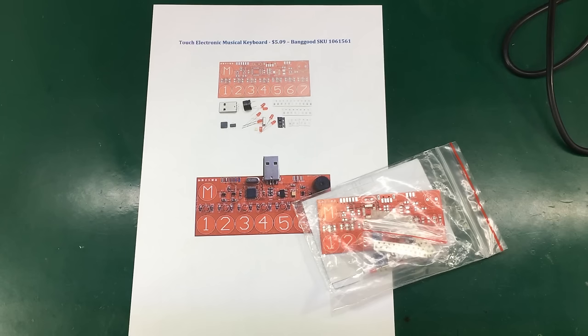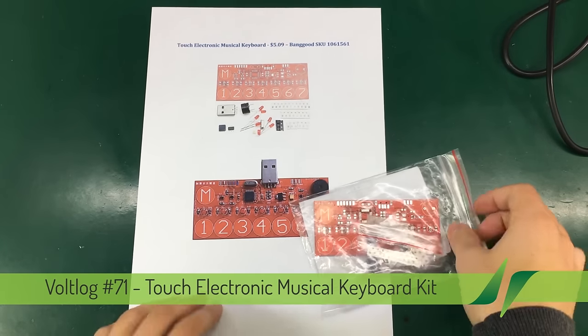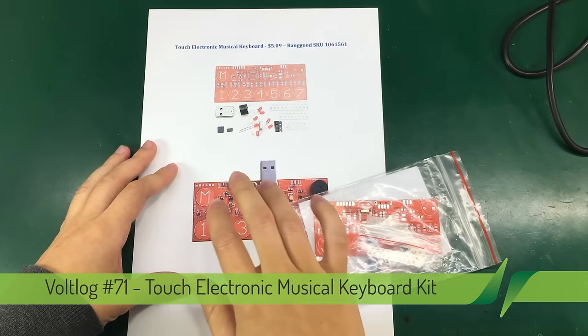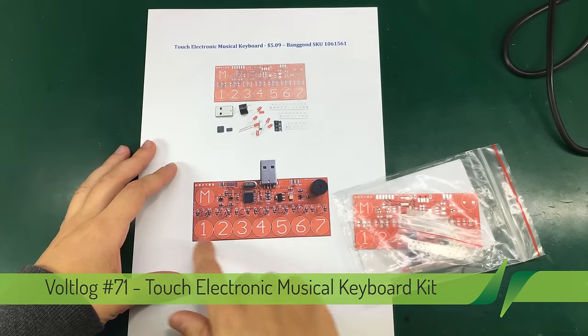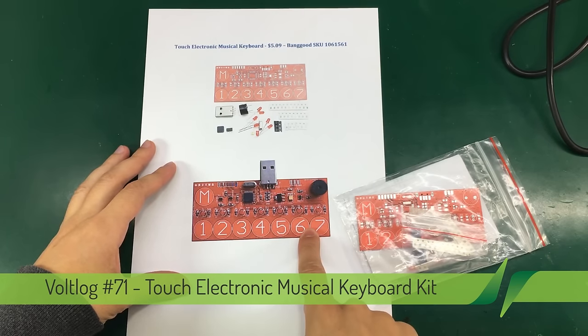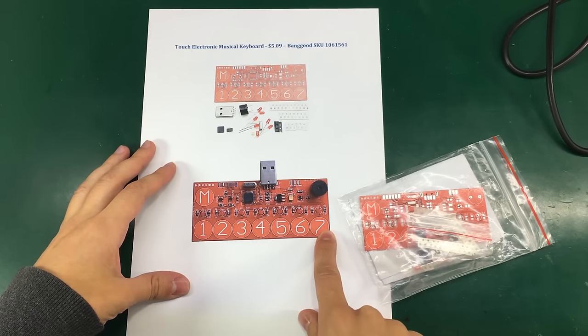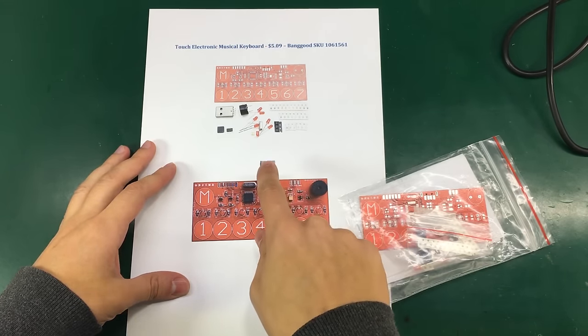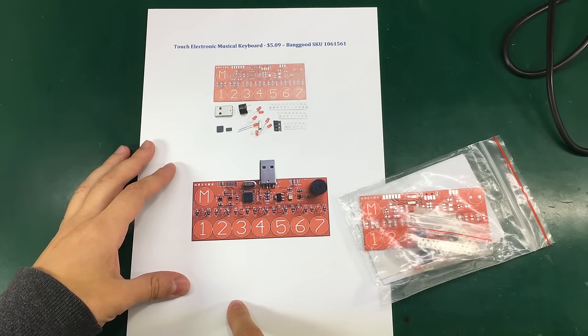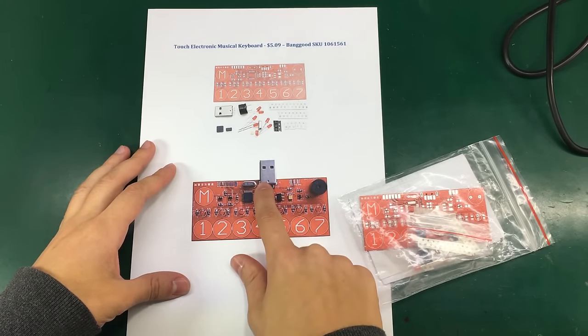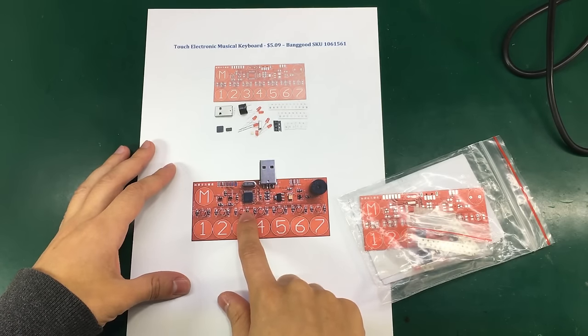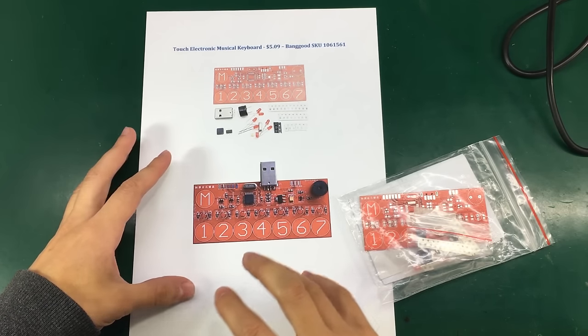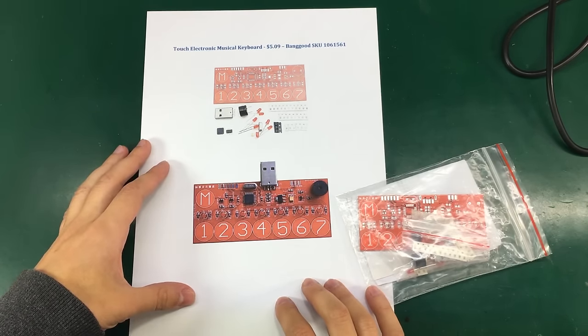Hello and welcome to a new kit assembly video. This time it's going to be an electronic musical keyboard with touch-sensitive keys present on this PCB. Although it has this USB plug, I think that's just for power. I don't think it really has a USB interface to connect it to a computer or anything like that.